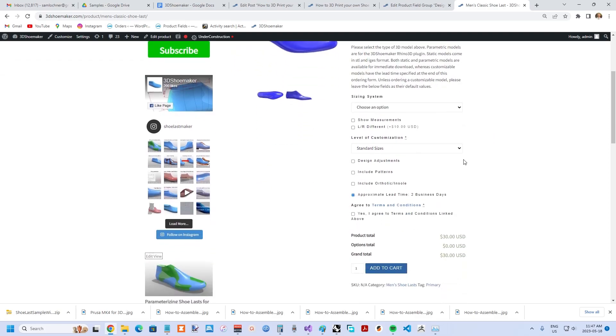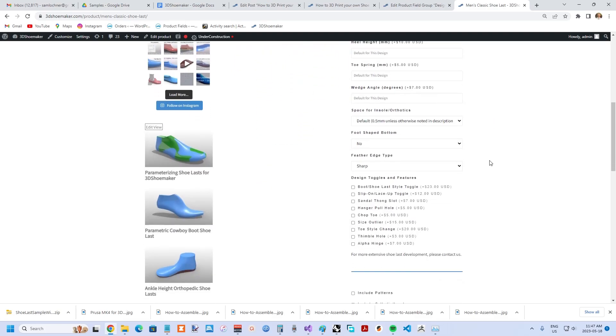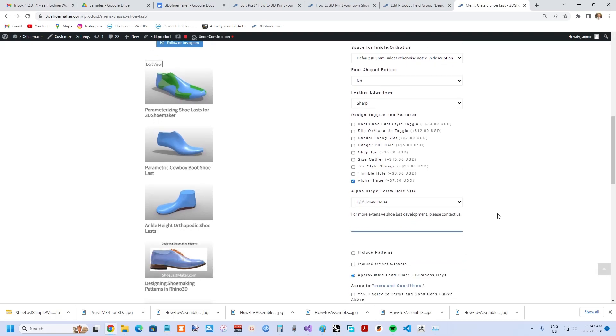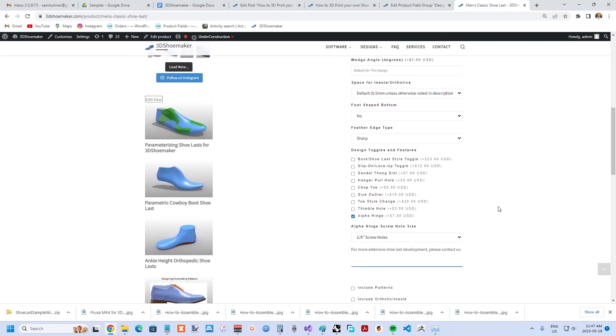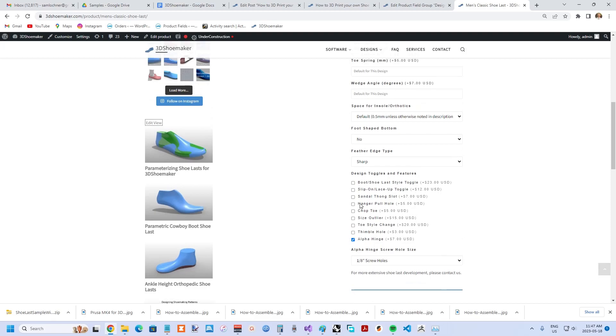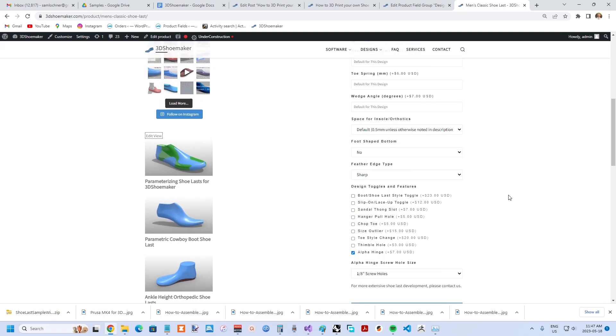In the design adjustment section, you're able to choose that you want an alpha hinge installed. There's a lead time for these files, but once the order is processed, you'll receive the files with the hinge installed and any other settings you've chosen.